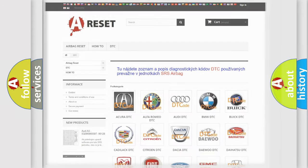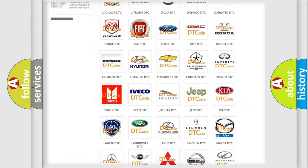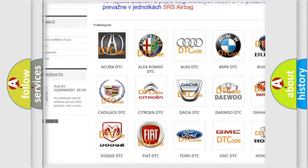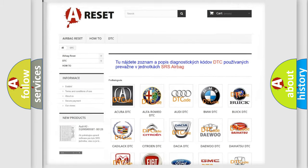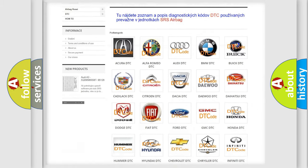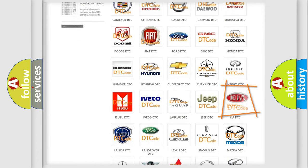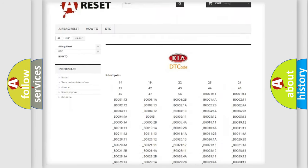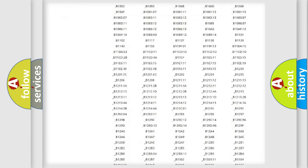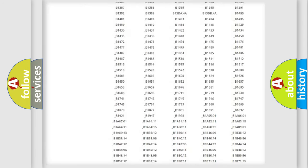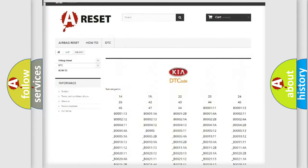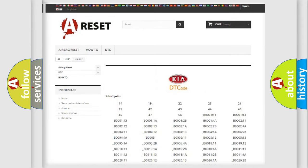Our website airbagreset.sk produces useful videos for you. You do not have to go through the OBD2 protocol anymore to know how to troubleshoot any car breakdown. You will find all the diagnostic codes that can be diagnosed in various vehicles, along with many other useful things.